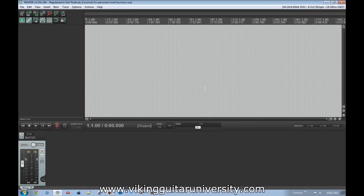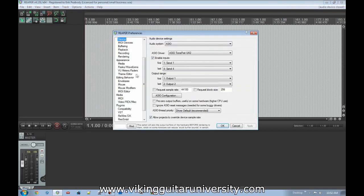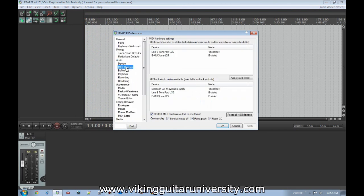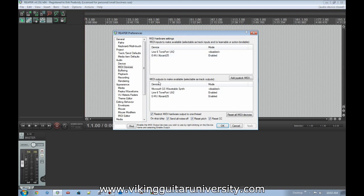Once Reaper is open, go to Options > Preferences, scroll down to the Audio section, and under MIDI Devices you'll see your connected devices. Right-click your device — like my EMU Export 25 — and choose Enable Input. You'll also want to enable MIDI Outputs. MIDI can send and receive data, so make sure both are enabled, then click OK.